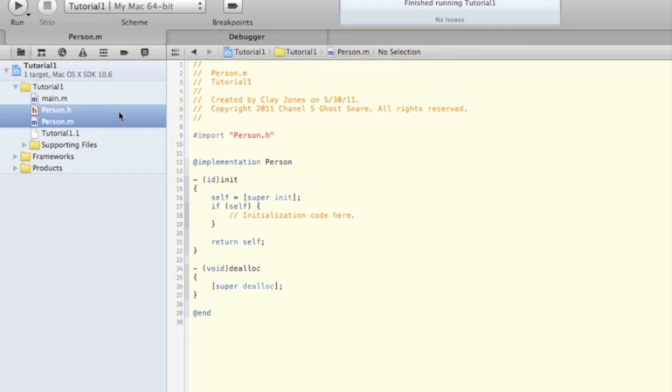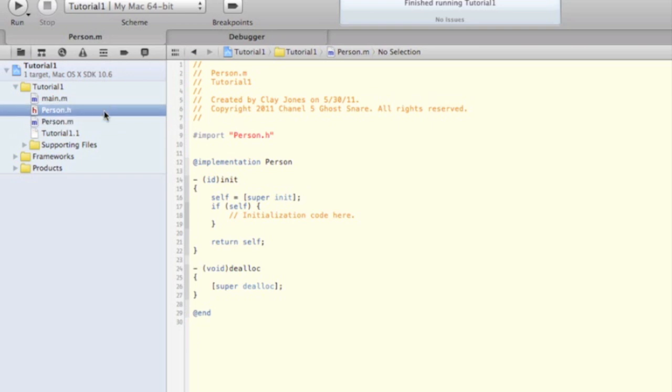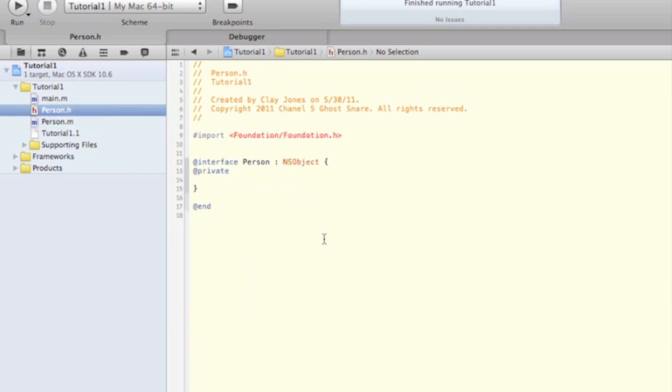You'll notice that Xcode generated some stuff for us already again. That's okay, you can leave it there. The only thing we're going to remove is the at sign private. Go ahead and get rid of that. We want our instance variables to be public so that any object of any class can access them.